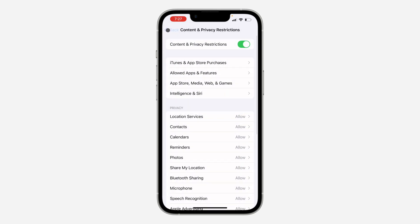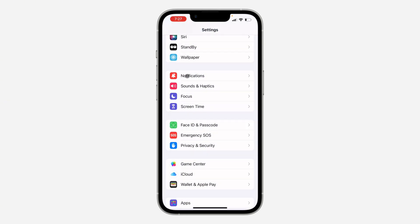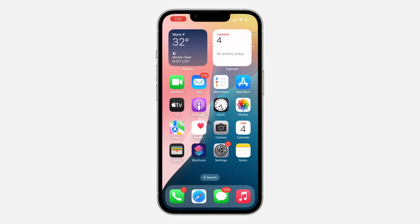Go back and you can now search for any website. If the changes are not saved, just restart your iPhone.